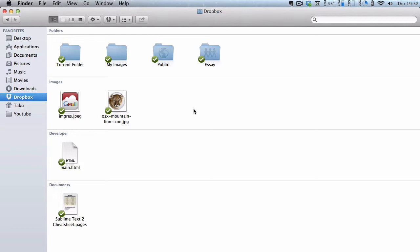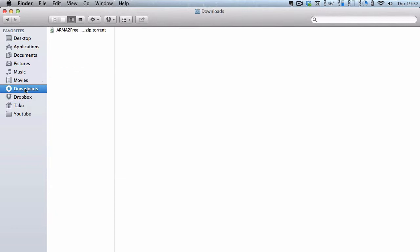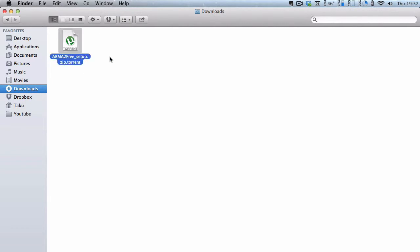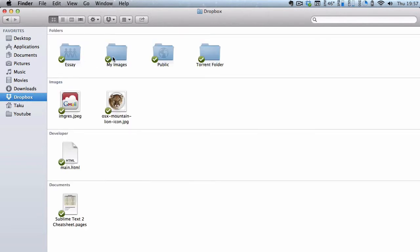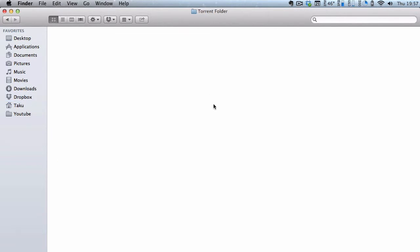Now we are going to download a torrent. I'm going to go to my downloads where I downloaded a torrent file. It's a completely legal one, Armor2.free, which is the legal torrent for the free version of Armor2. I'm going to copy this, and then I'm going to go back to Dropbox and put it into my torrent folder.